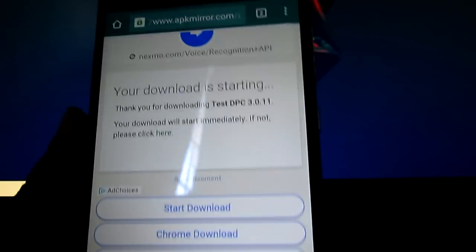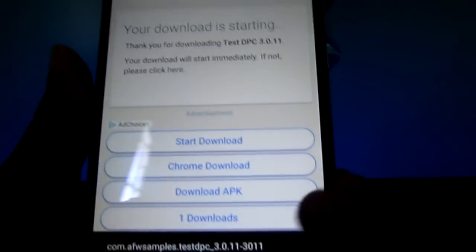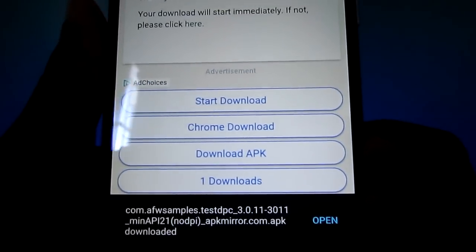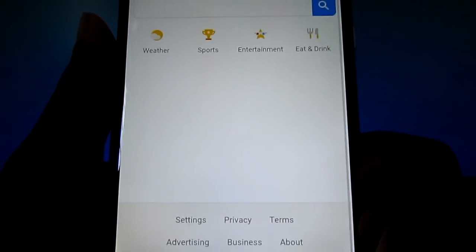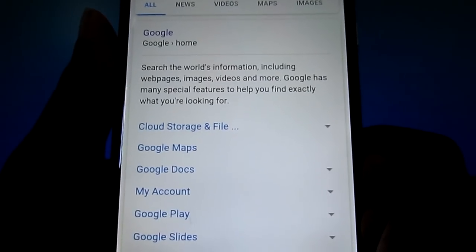Now it's downloading. And then now you can open it, but don't open it yet. You can go back. Keep going back.